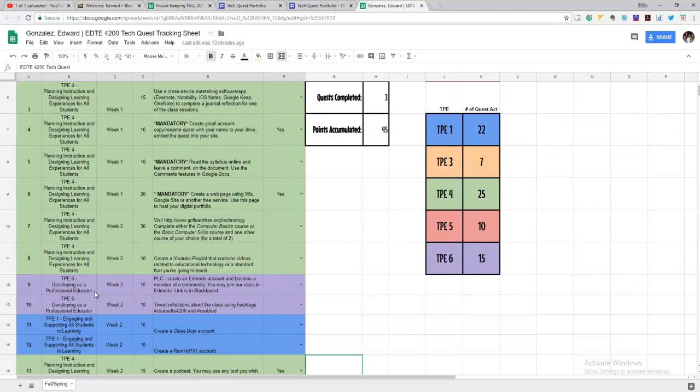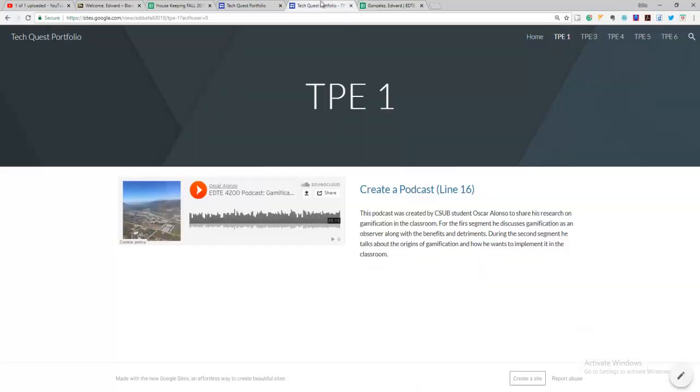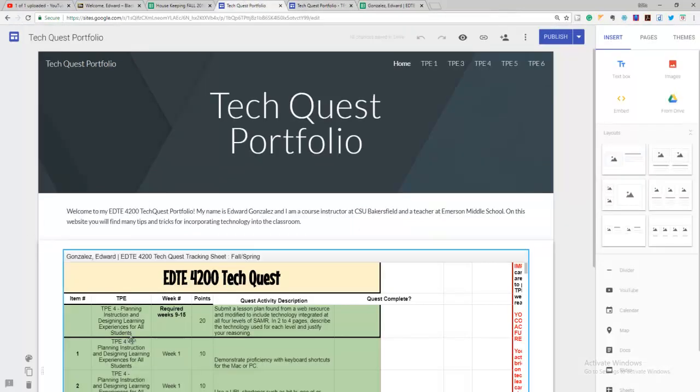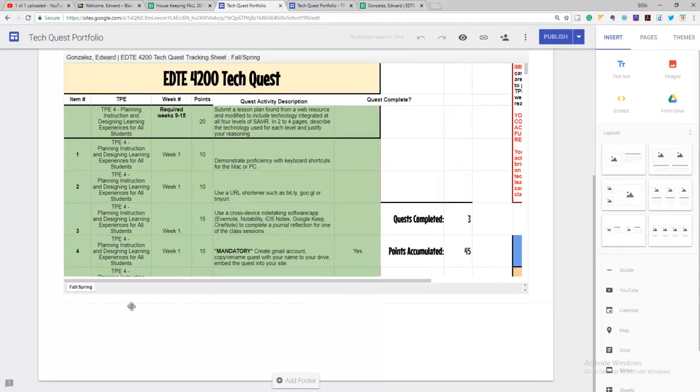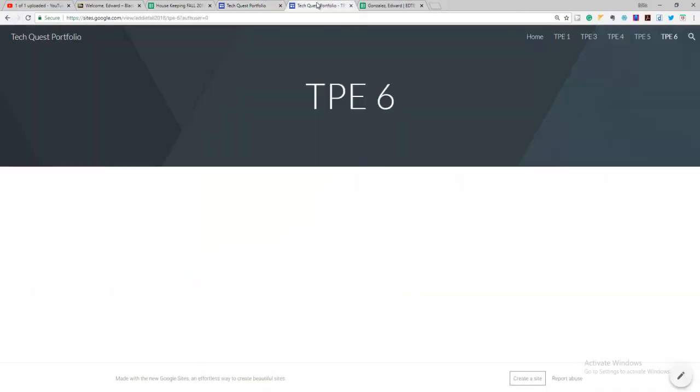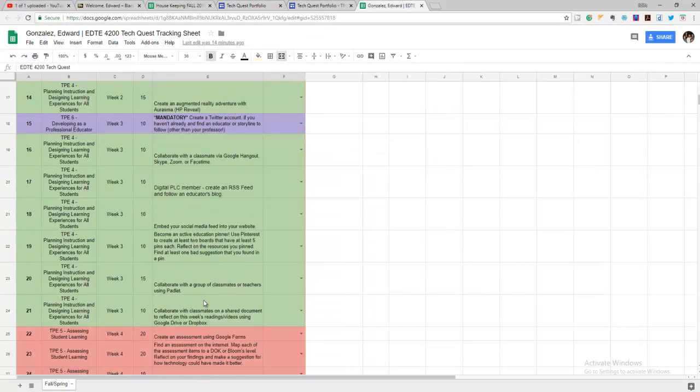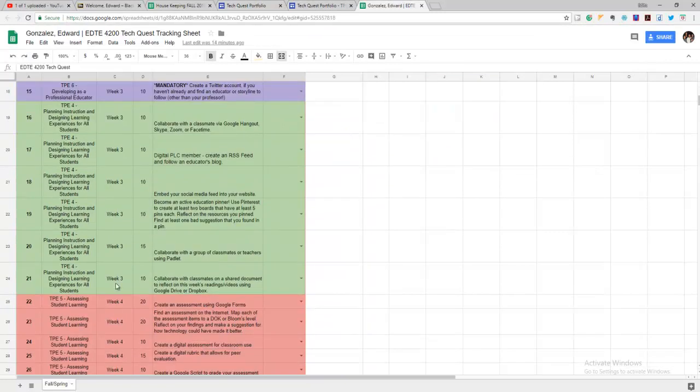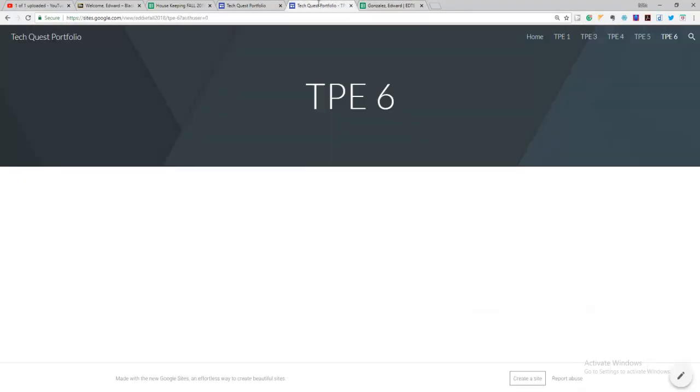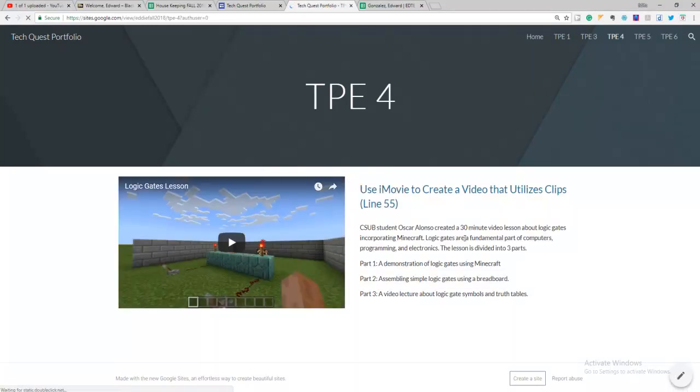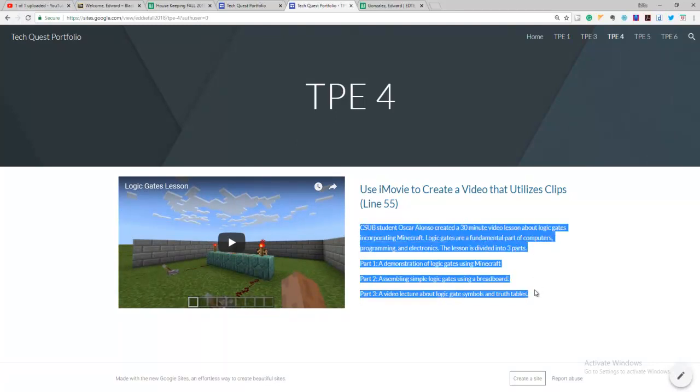So if you do something for this one, TPE six on your website, you would put it over here for TPE six. If you do something for TPE five, you can go and plug it into your website for TPE five. We have another one here that I put for TPE four. This was from the same student, Oscar Alonso, put about three to four sentences describing how you can use it in the classroom, put the link, and there you go, getting yourself started.